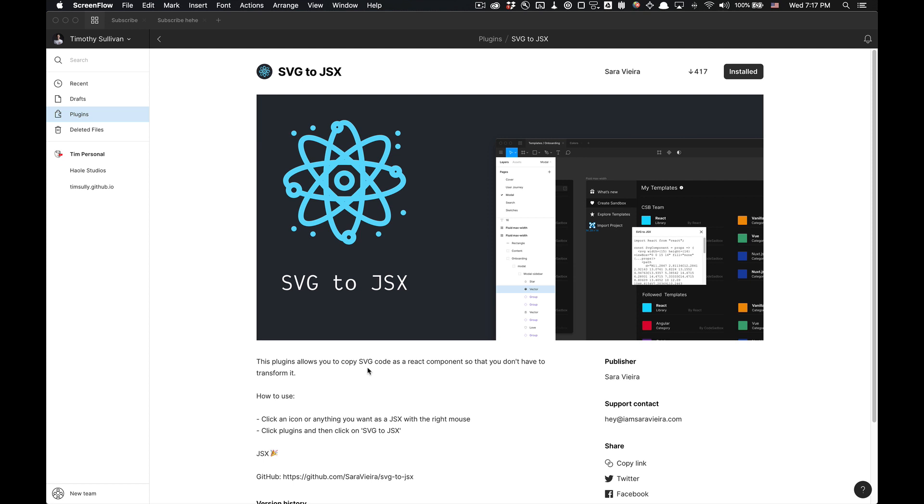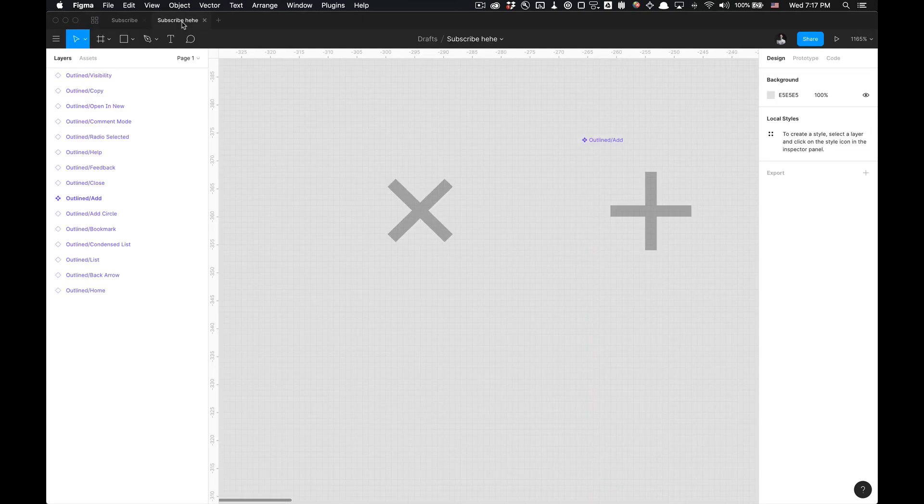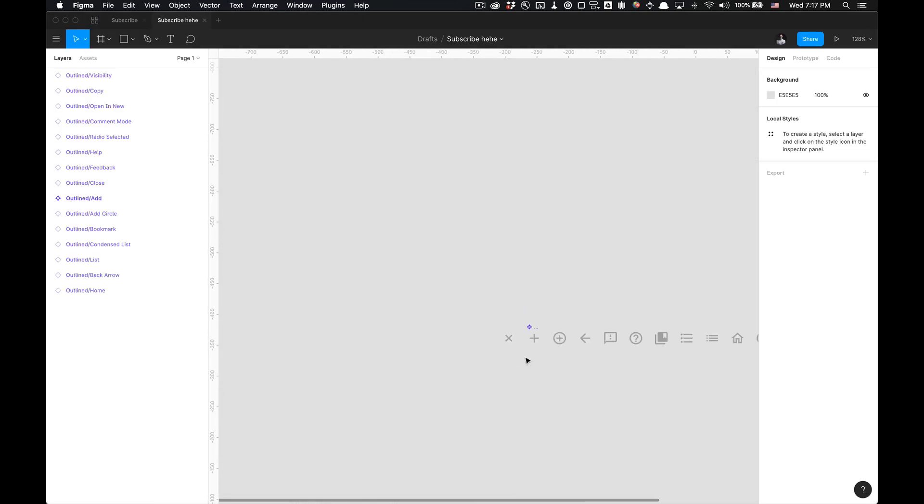It's really simple to use, so let's just get straight to it. It's created by Sarah Vieira. I have this file you can reference as well, just got some icons right here.